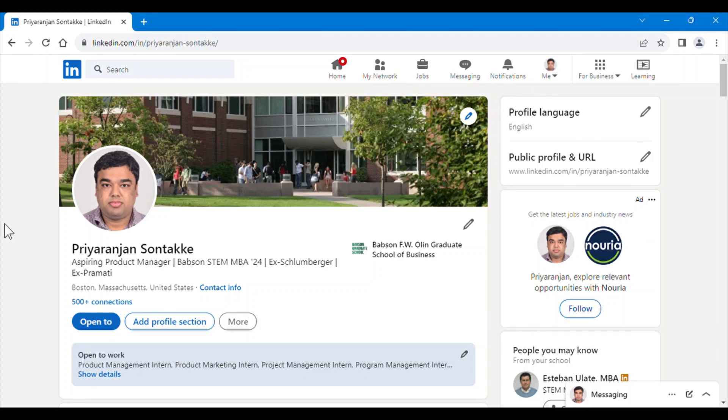Hello, my name is Priyaranjan, and let us look at another workaround in LinkedIn. Here we will look at how we can send an initial message along with a connect request where we can bypass the 300 character limit.